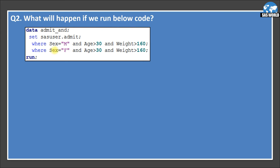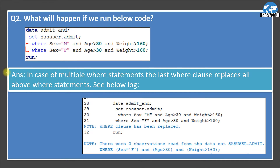Question 2: what will happen if we run the below code? I am creating admit_n data set from sasuser.admit using two WHERE conditions — one where sex equals 'M' and age greater than 30 and weight greater than 160, and another where sex equals 'F' and age greater than 30 and weight greater than 160. The answer: in the case of multiple WHERE statements, the last WHERE clause replaces all above WHERE statements. Only the last WHERE statement executes; the rest are ignored.